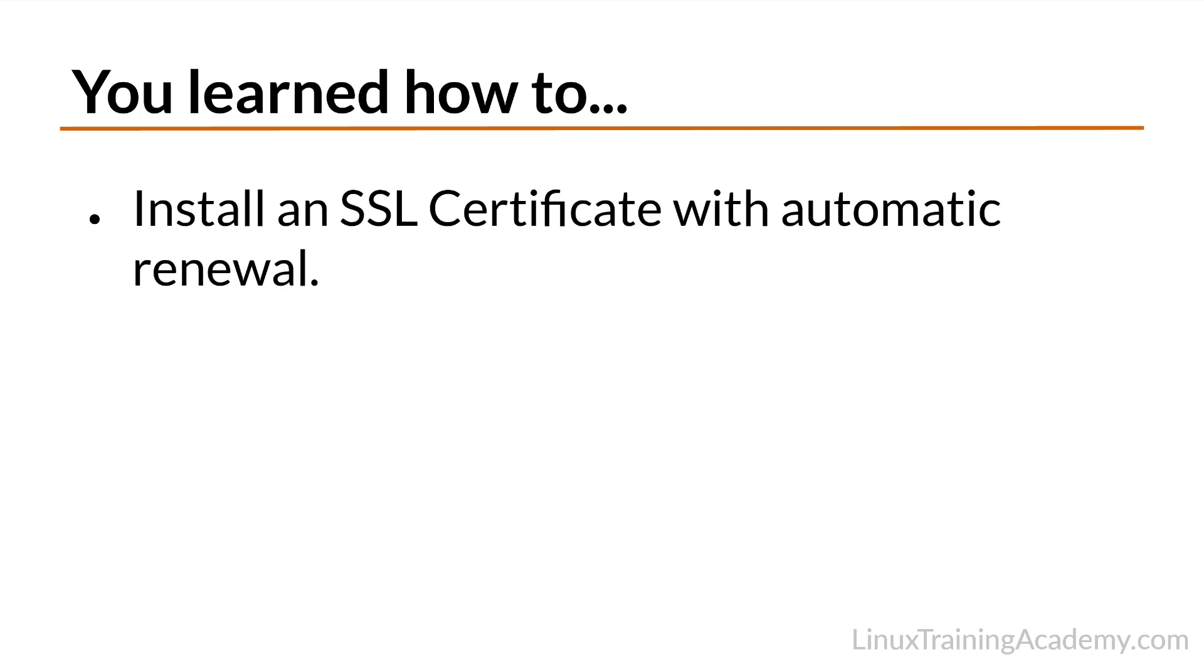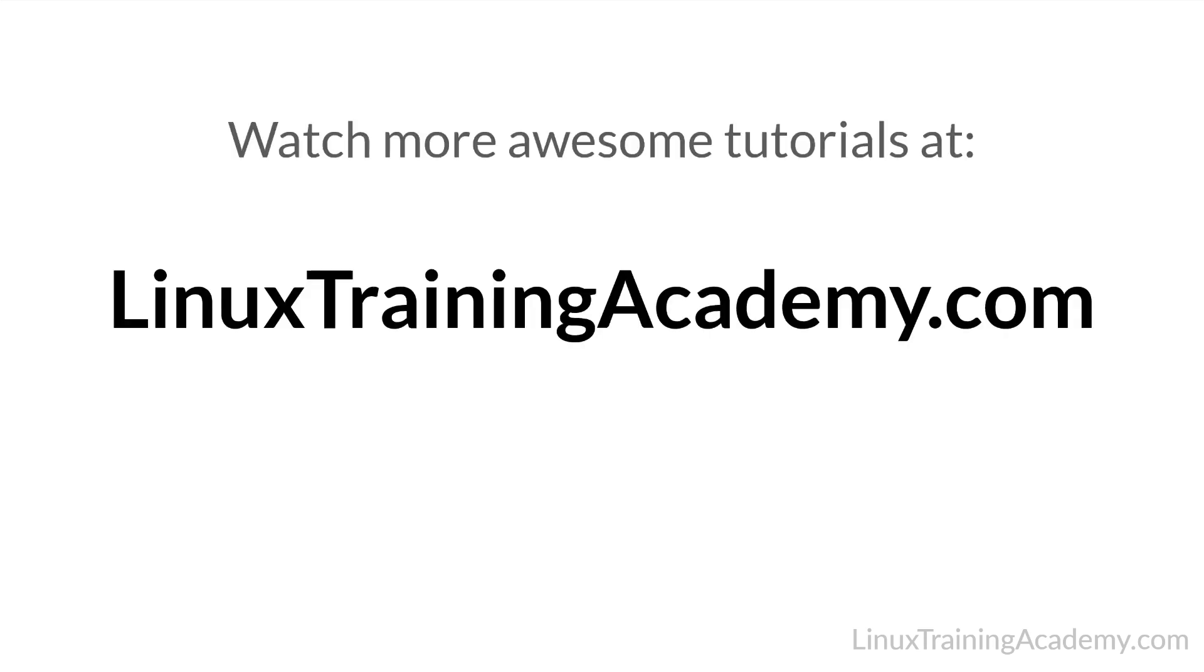And finally, you used CertBot to install an SSL certificate, configure NGINX to use that certificate, and set up auto-renewal so that your site is never without a valid SSL certificate. If you enjoyed this tutorial, then I know you're going to love all the other videos, tutorials, and courses available for you at LinuxTrainingAcademy.com. I hope to see you there. Later!